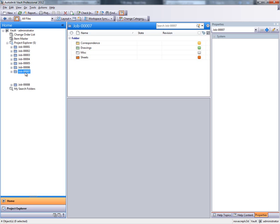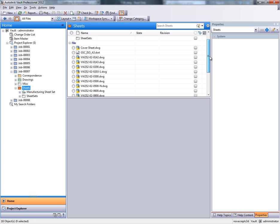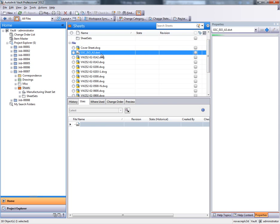Now let's take a look at how a typical SheetSet looks like in Vault Explorer. You can see that all the sheet drawings and also the sheet drawing template are in Vault.